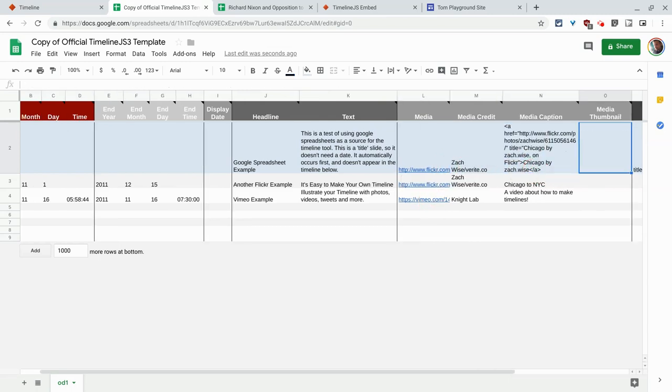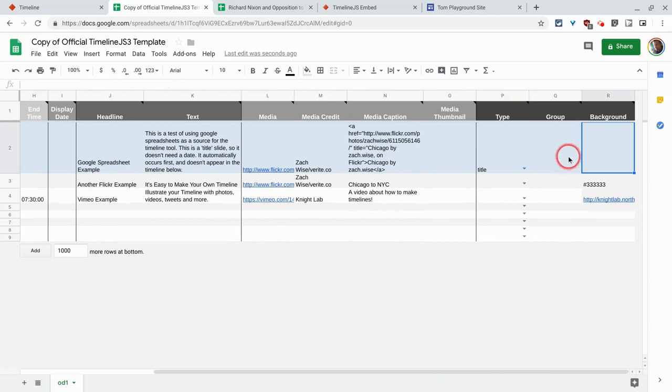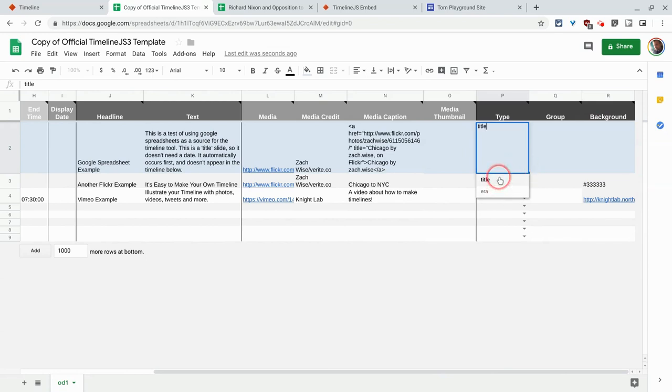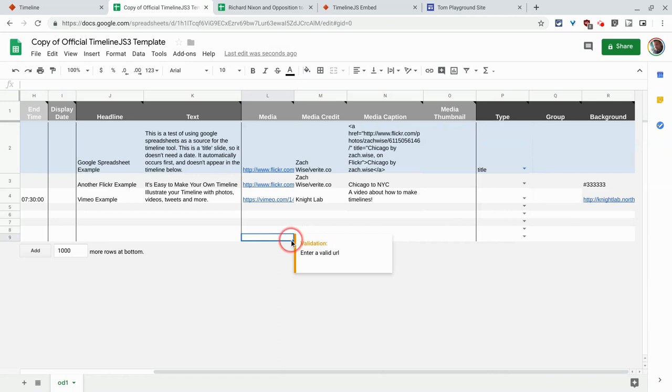And then from there, the other thing is you can choose a hexadec for the background and it's really either title or era or blank. I just use title and then blank and then you go from there.